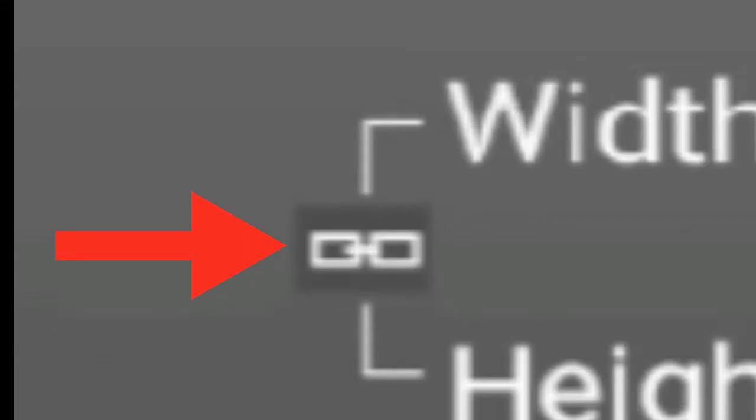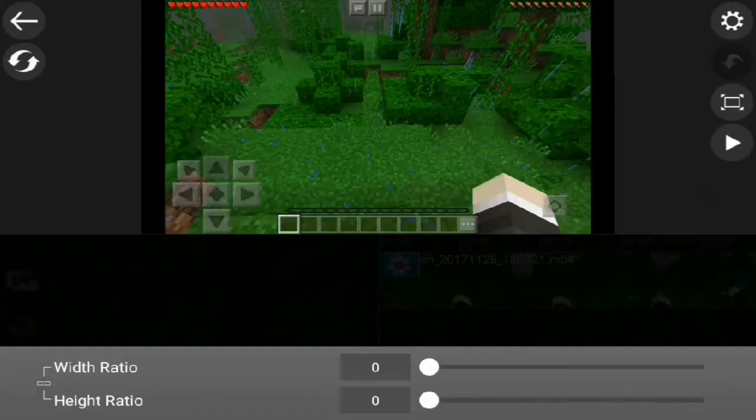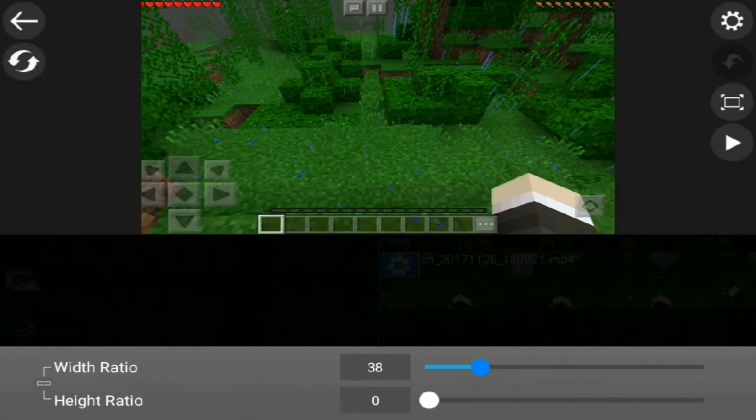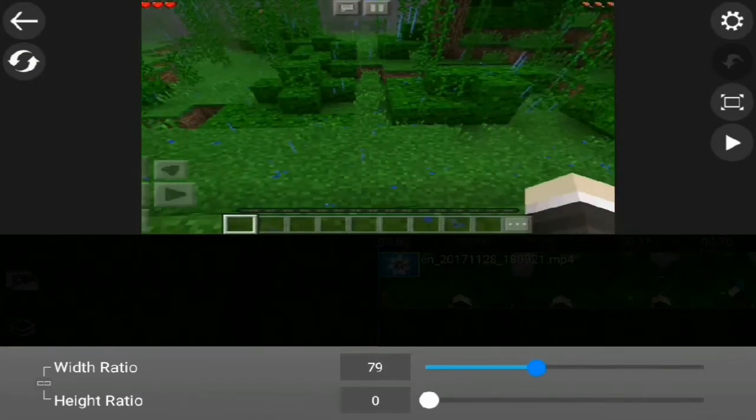Tap this little button here. Bring the width ratio to around 24.